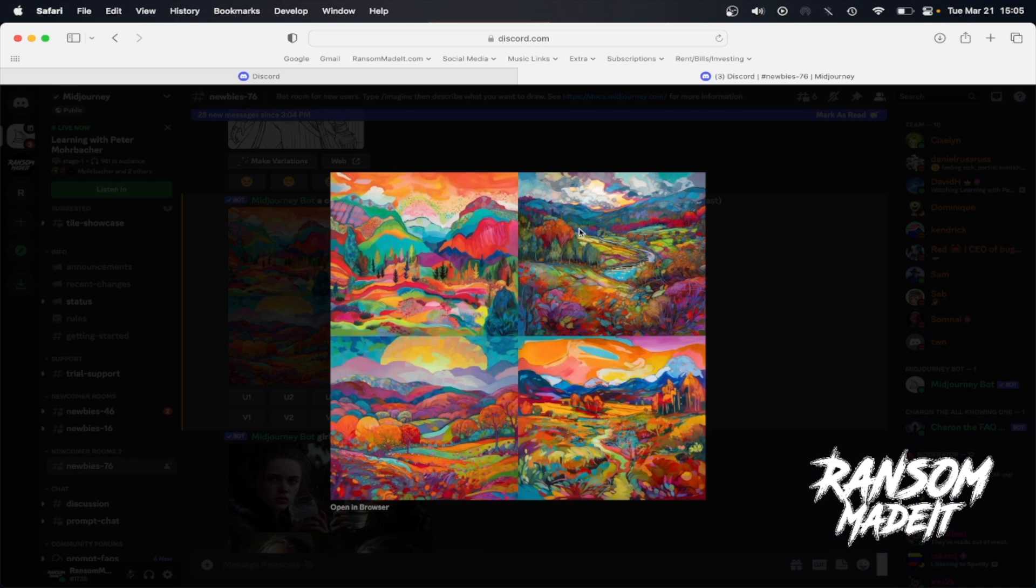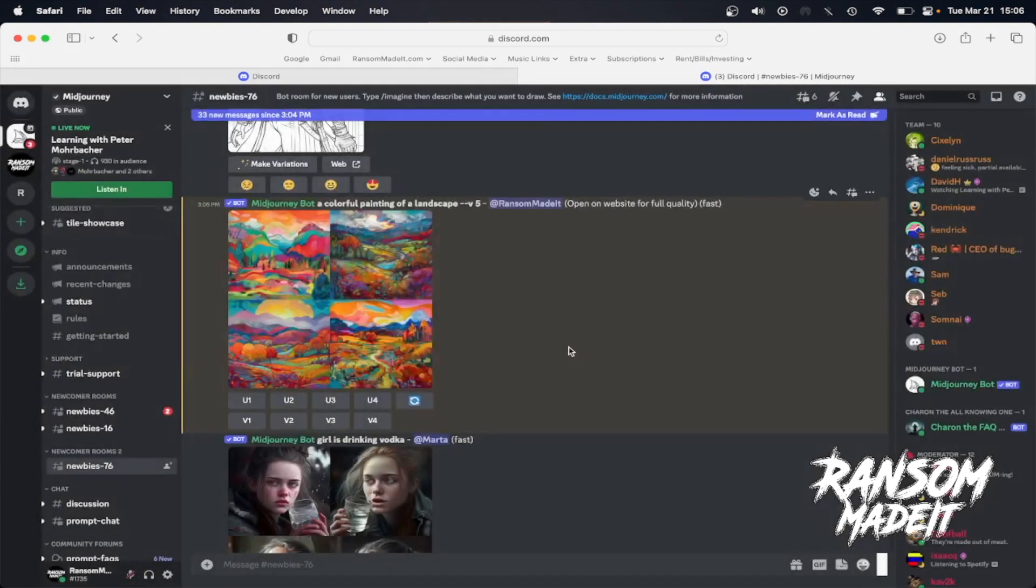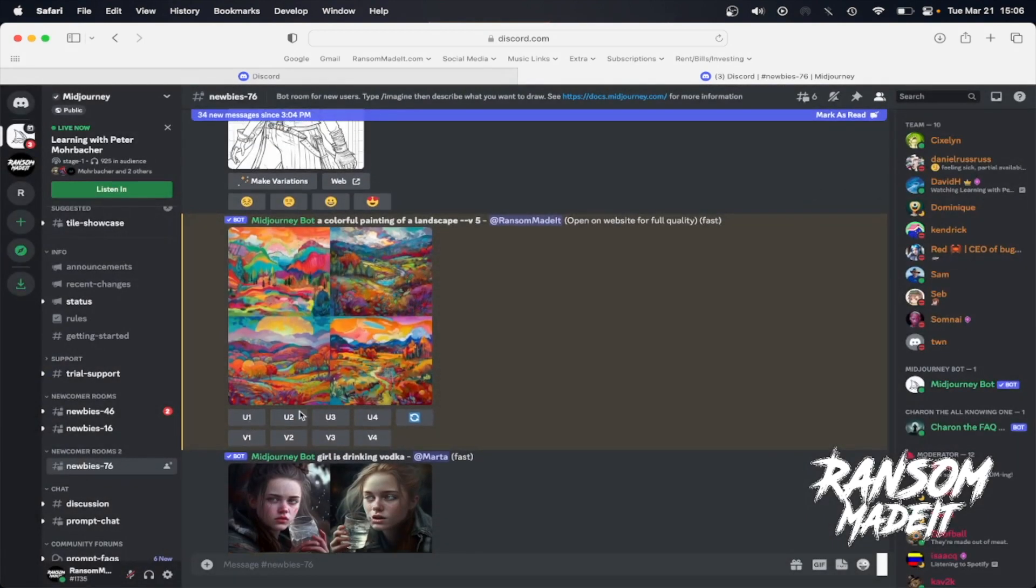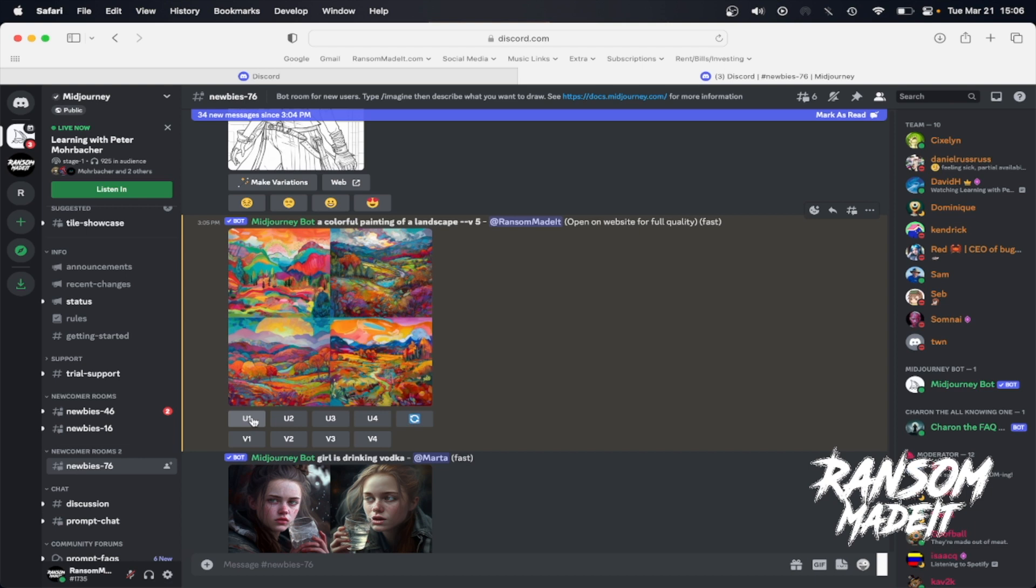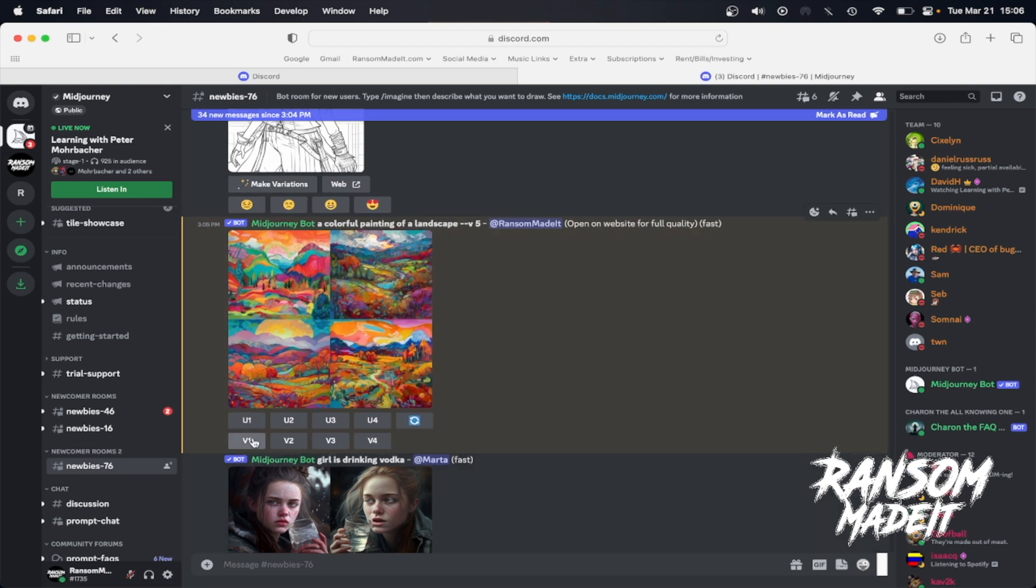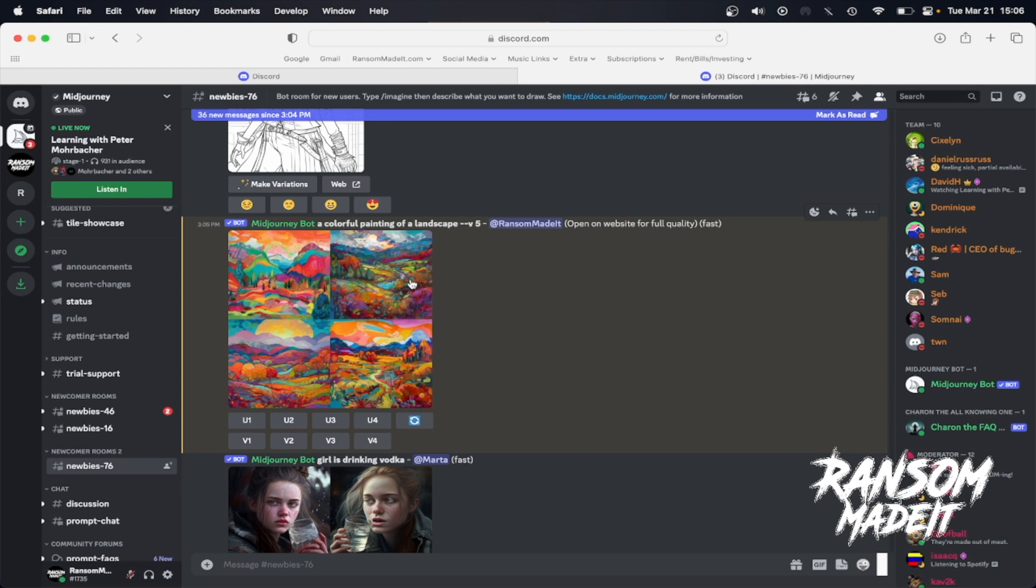So they are numbered 1, 2, 3, and 4. If you look here, you have U1, U2, U3, U4 and V1 through 4. So U stands for upscale. That's going to just make the image you like bigger basically. Or you have the V which is variation. That's going to give you a variation of the image that you might like the most. So let's say I like 4, so I'm going to upscale 4. I'm going to click that.